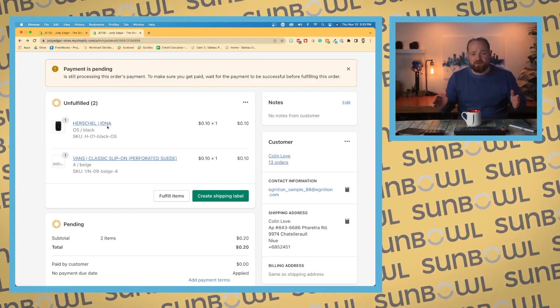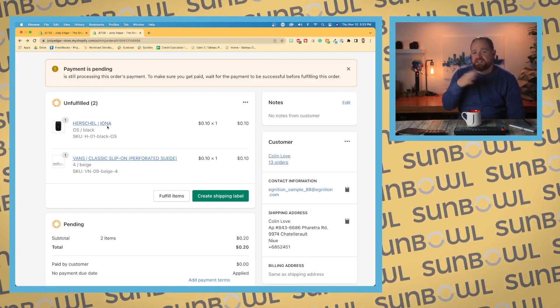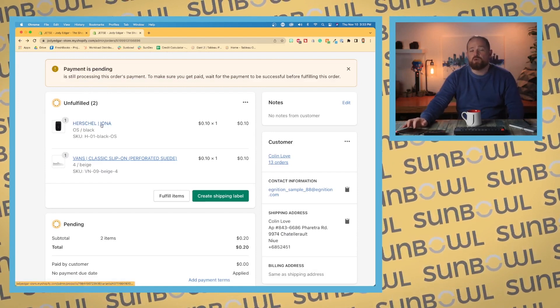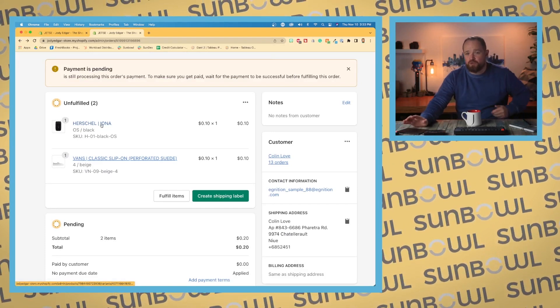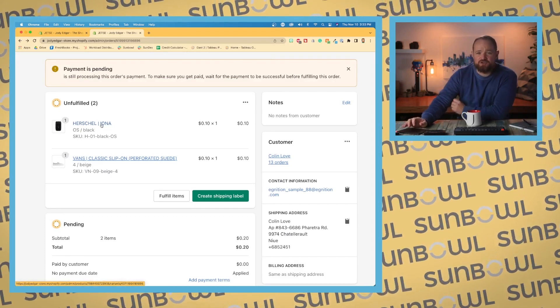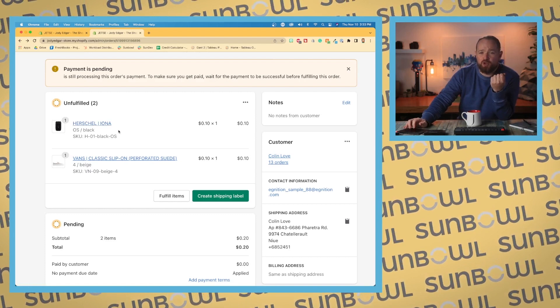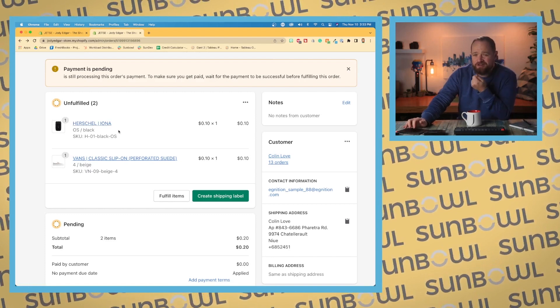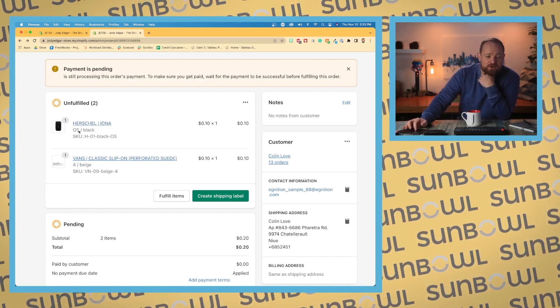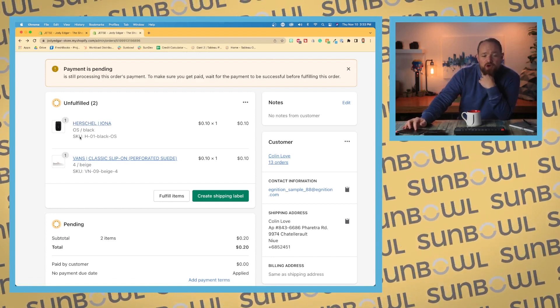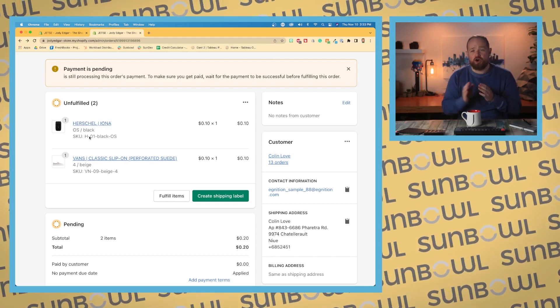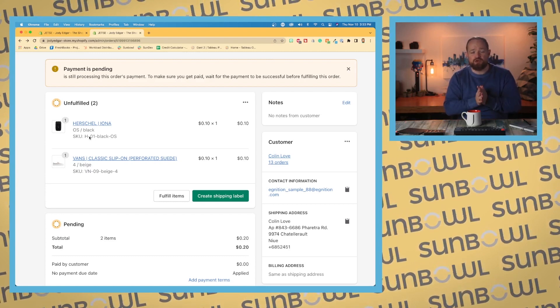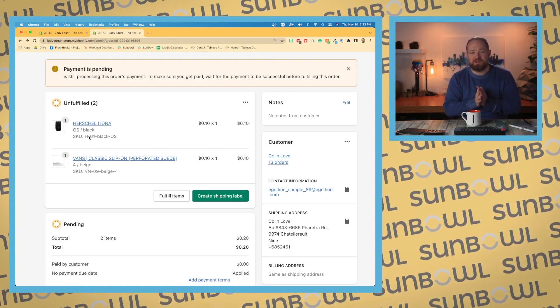So if you're wondering why it's available on some and not on others, that's the reason. Then we have our variants down below and any cart notes that were attached to that order.